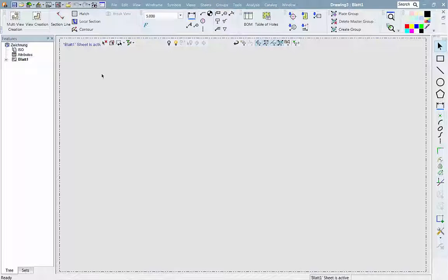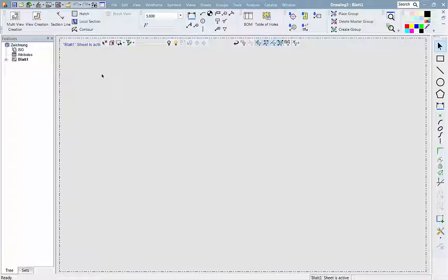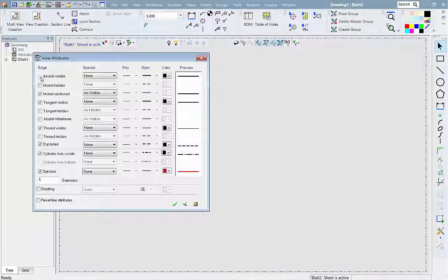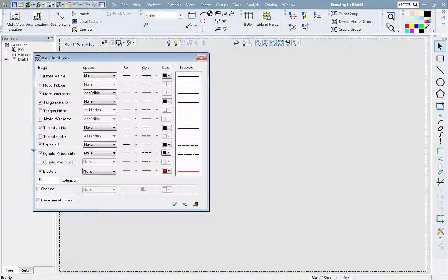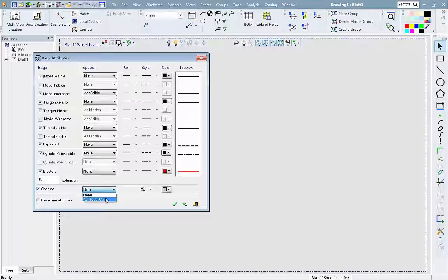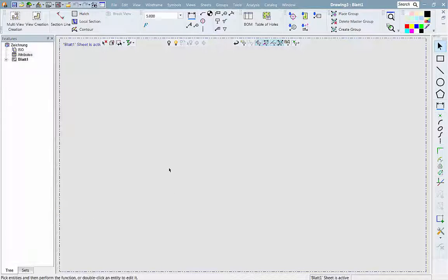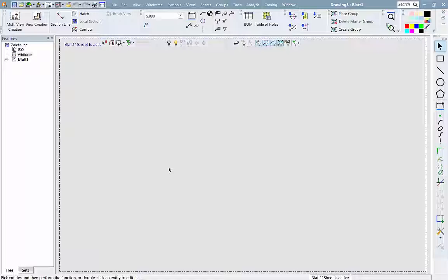As you can see, we are creating a new drawing. Next, we will specify the general attributes that will control the view creations. We check that the views will be created in shaded mode like the model color.